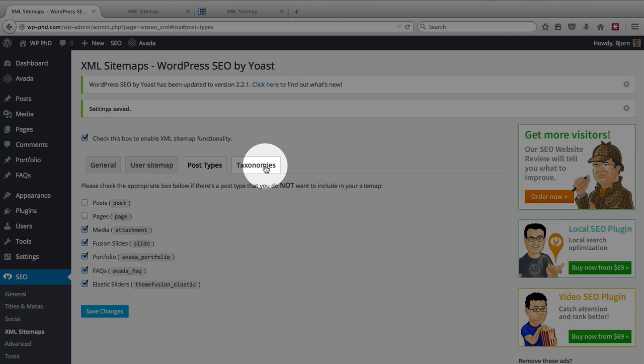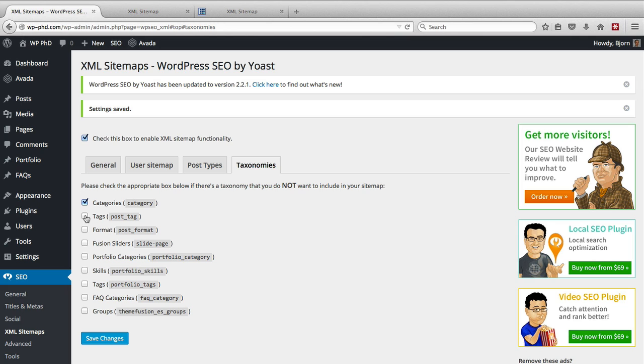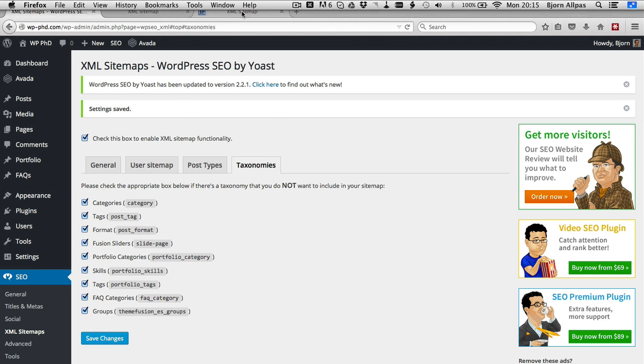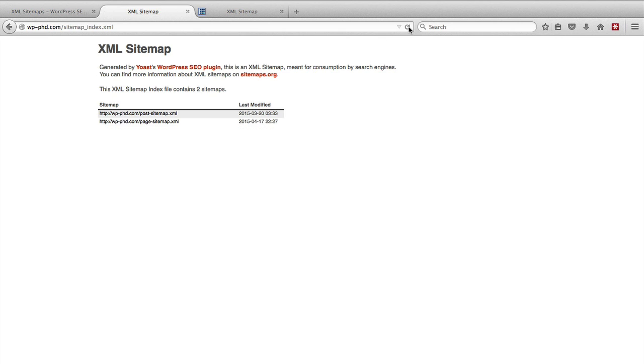And then we go to taxonomies and we can decide, the ones that are checked are the ones that won't be included. So if we go ahead and check all of these, say we only want to show our posts in the sitemaps or posts and pages. We check all of those, click on save changes, refresh the page, and we're down to just two, just our posts and our page sitemap.